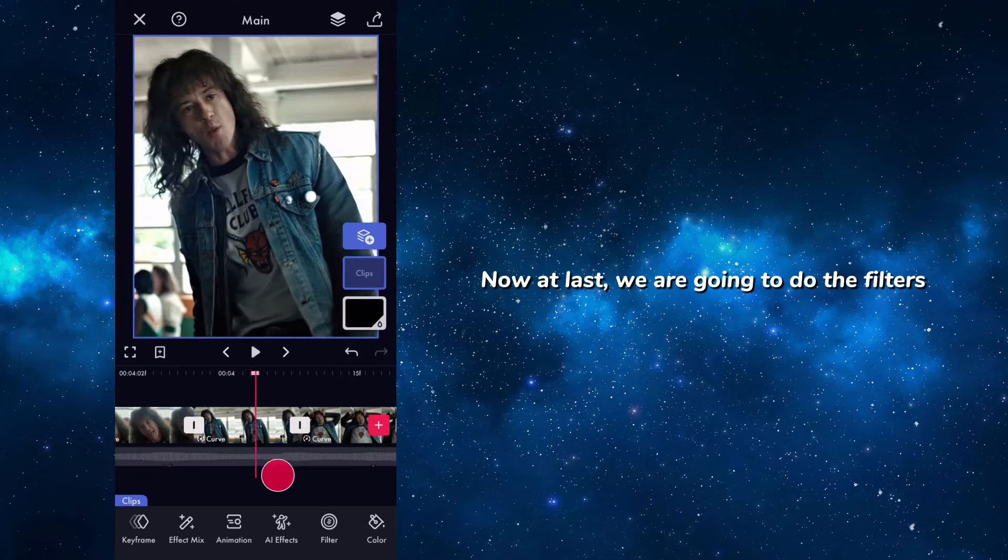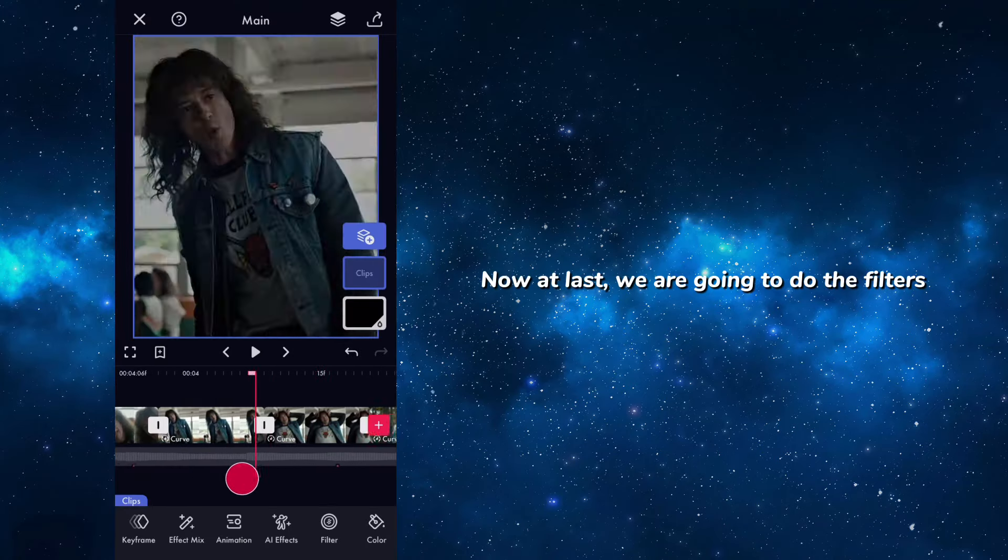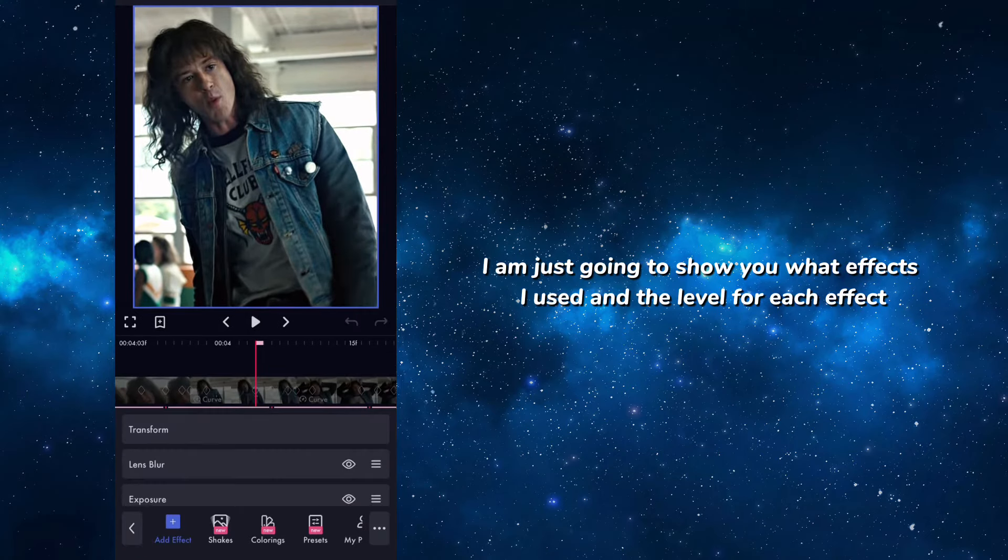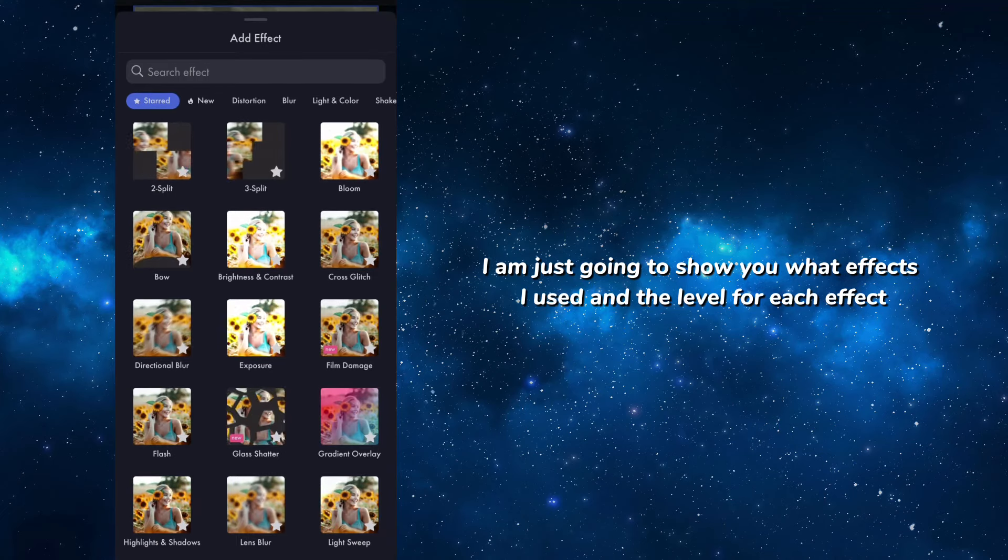Now at last we are going to do the filters. The filters I am just going to show you what effects are used and the level for each effect.